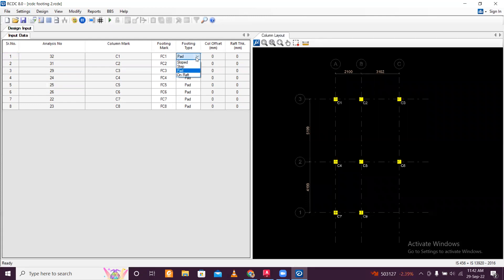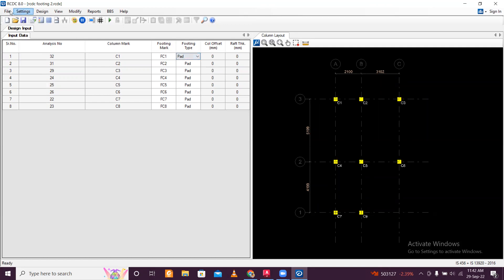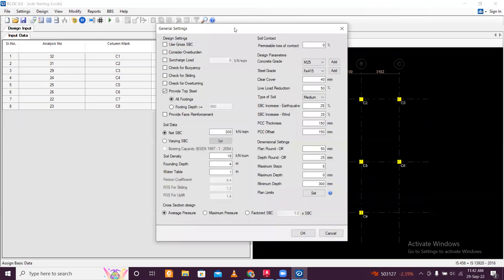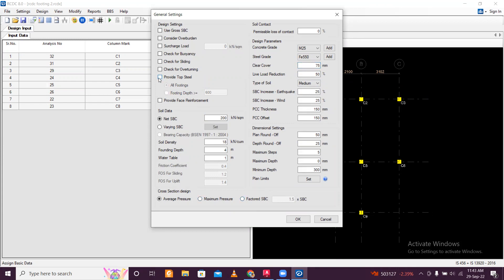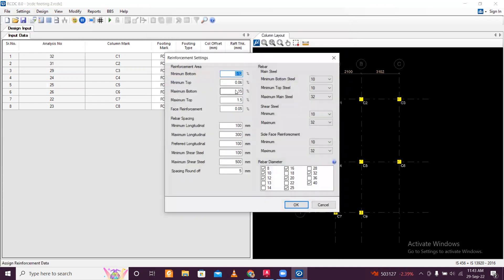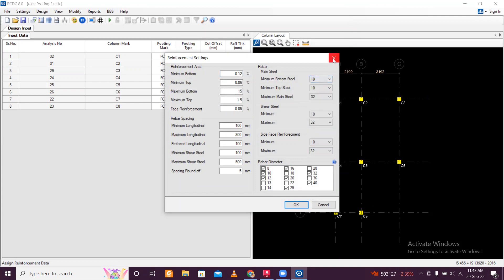After that you can change the type of footing. I like the slope step, but start with pad — the normal pad footing. As you can see, you can change the soil bearing capacity: 120, 150, 200 — whatever you want. For footing, we generally go with M25 concrete and the reinforcement grade available is Fe550. Cover we are using is 75mm. The other settings are by default. For top steel, if the footing depth is greater than 600, you can provide top steel; otherwise untick it.